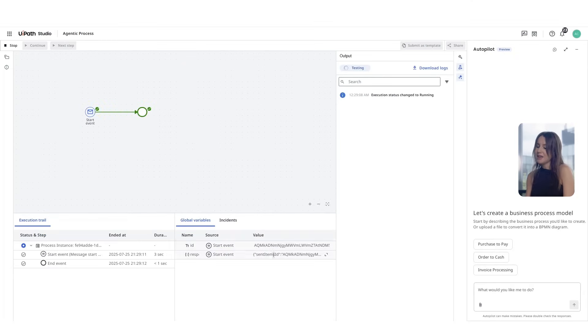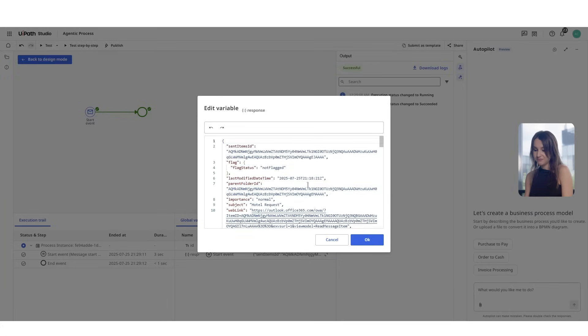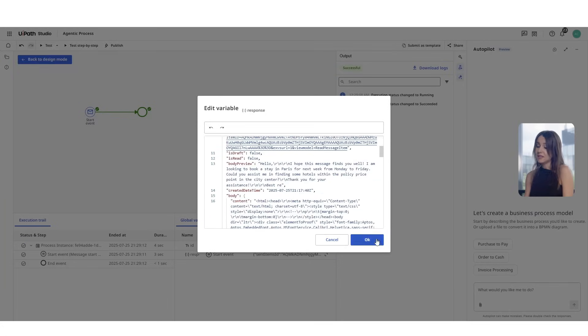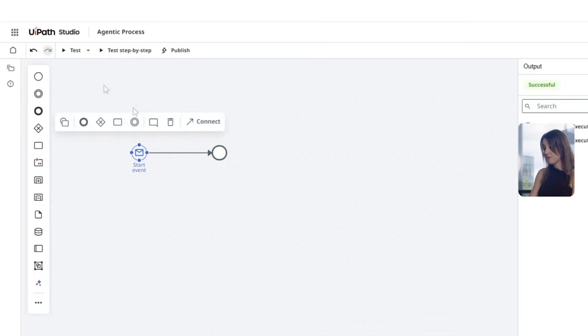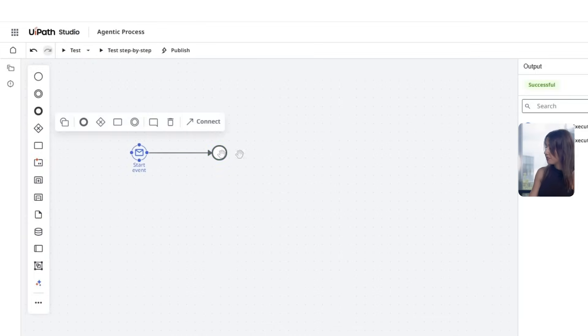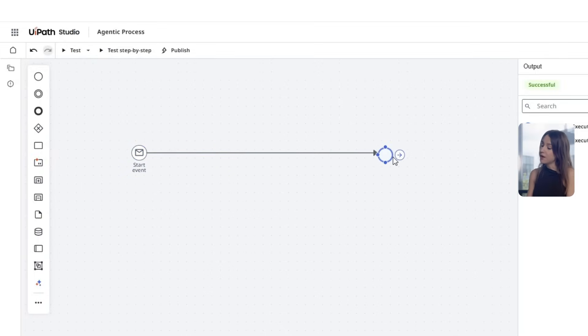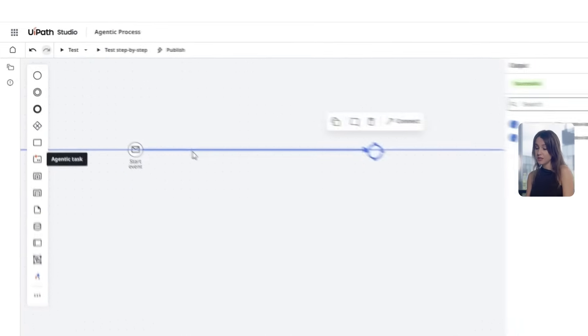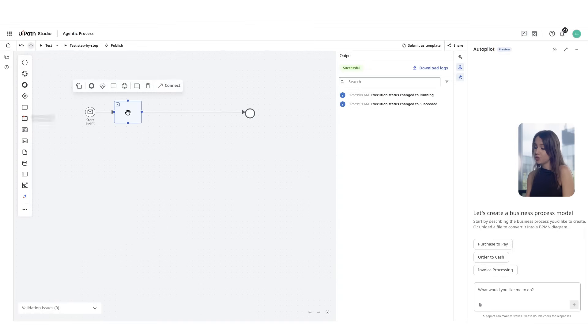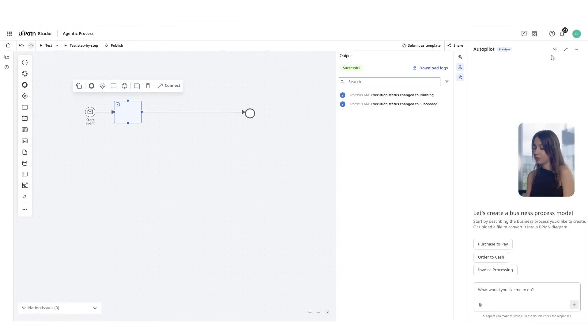Great! We see the output data captured from the email. The next step will be adding our AI powered agent that we have just created. We will drag and drop the agentic task node onto the canvas, making sure to connect this step to our trigger node.